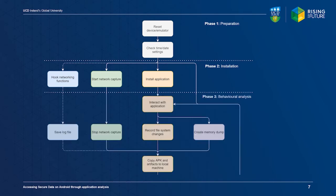In phase 3, we interact with the target application to create artifacts of interest. Then we record changes made to the file system using standard Linux command line utilities. We stop capturing network traffic and acquire volatile memory.